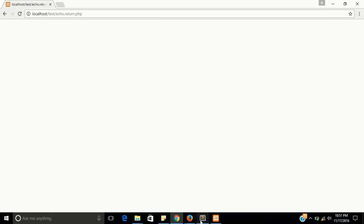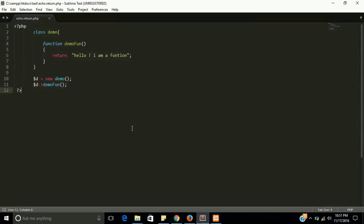So the basic difference is return will give you a value of a function or string or a variable, and echo will show the output, will display something.